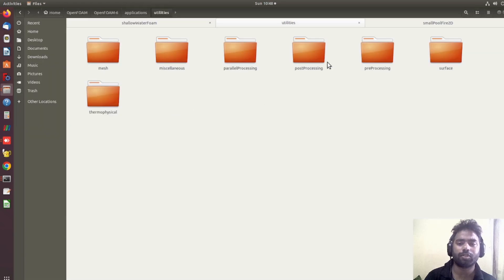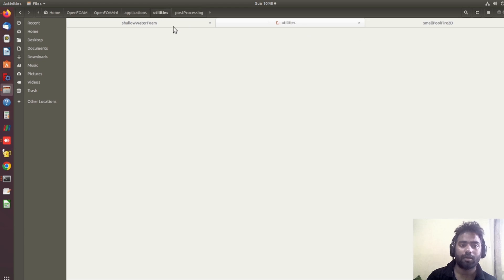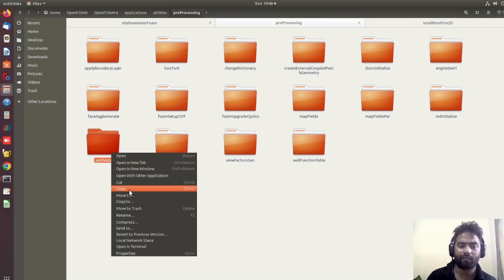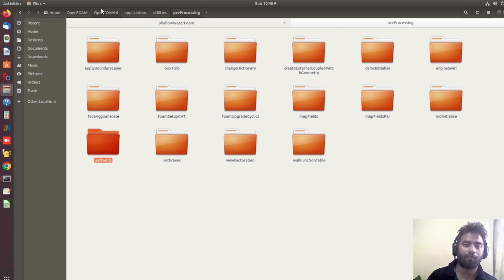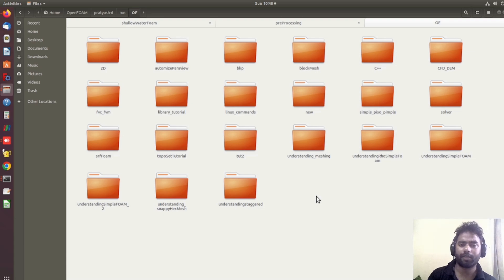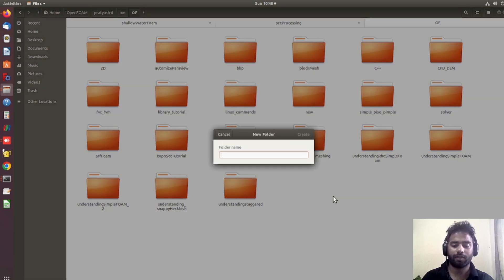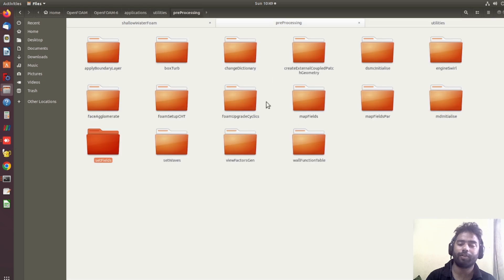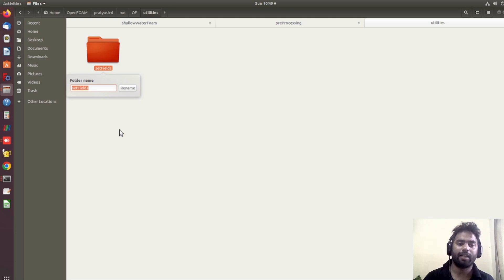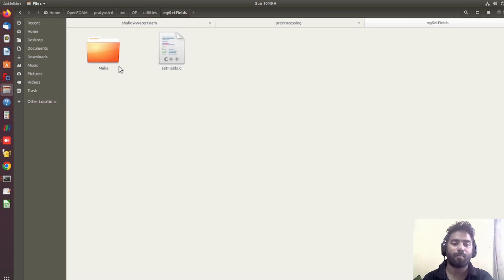Now suppose I want to create one utility. I can take from preprocessing — that is setField. Suppose I want to compile my own setField. Let me go to our working folder and create a folder with the name of utilities. I am just copying the setField utility from its source location and copying it here. Now let's rename it as mySetField, since I want to create a setField utility with my own specification.